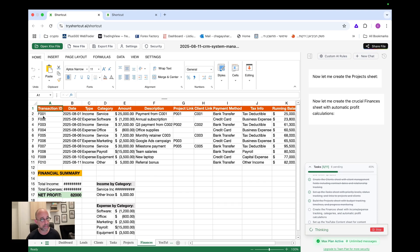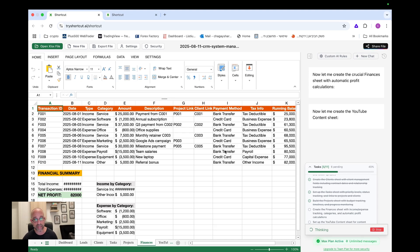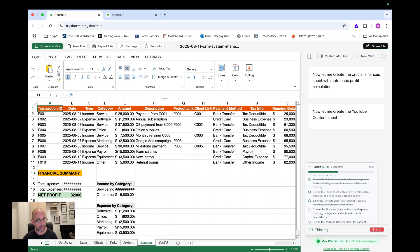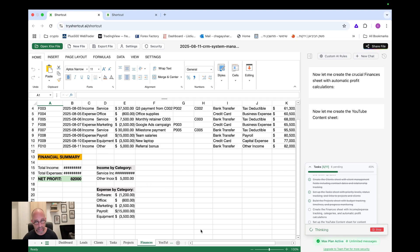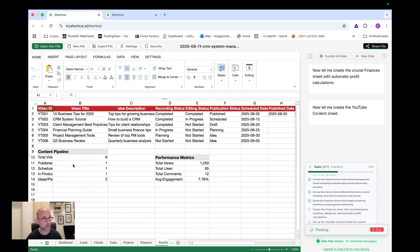Okay. Now it's building the finance. So we have again, transaction ID, date, type, category, amount, description, and of course, project link, client link, payment method, tax info, running balance notes, amazing financial summary, income expenses, net profit, like everything I asked from it, I have here. So it's finishing now to create the content. You can see forty five percent, sorry, the finances. And then the next one would be the YouTube. So we're just going to wait a little bit more. Okay. And I just built the YouTube content. So we're about nine minutes in, maybe a little bit more, nine, ten minutes in, and we have already the whole system basically ready.